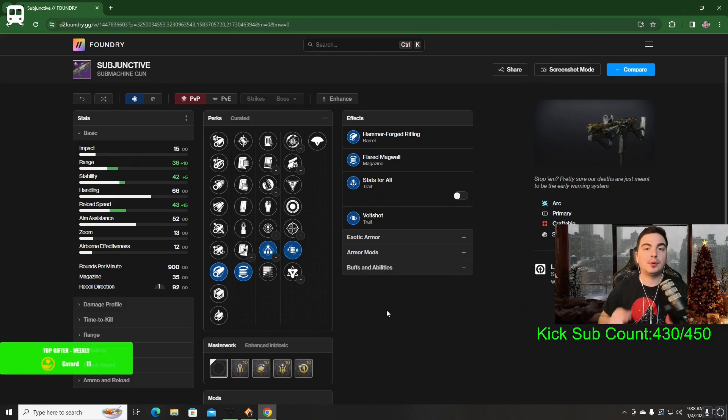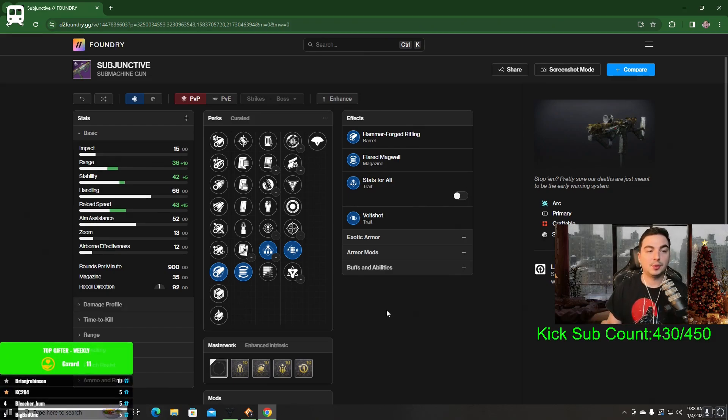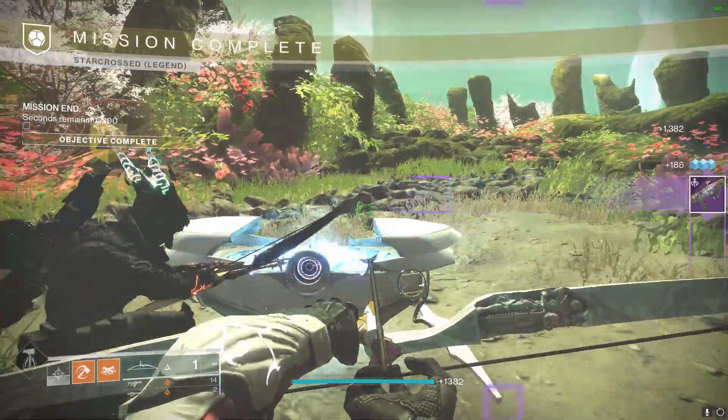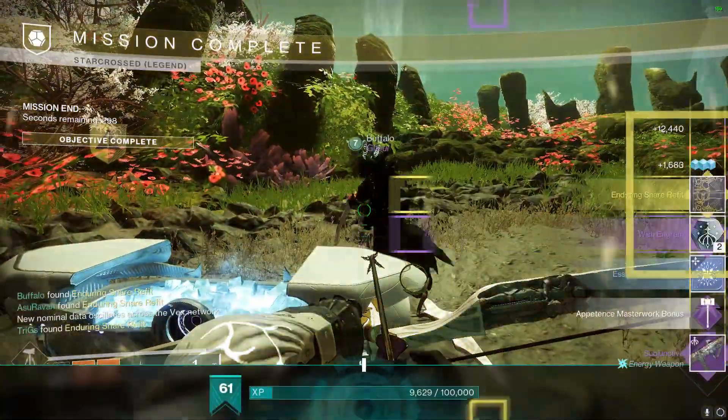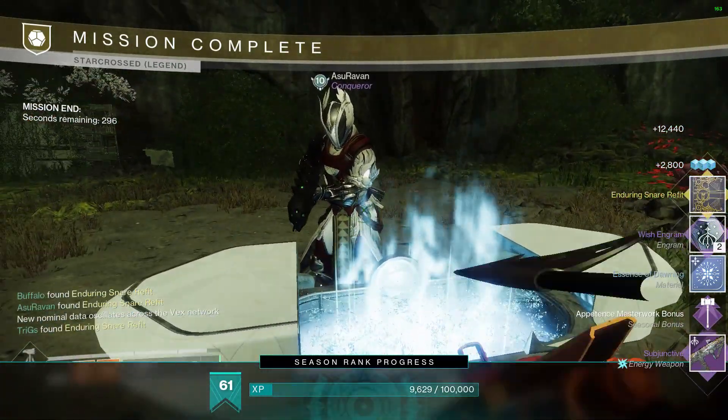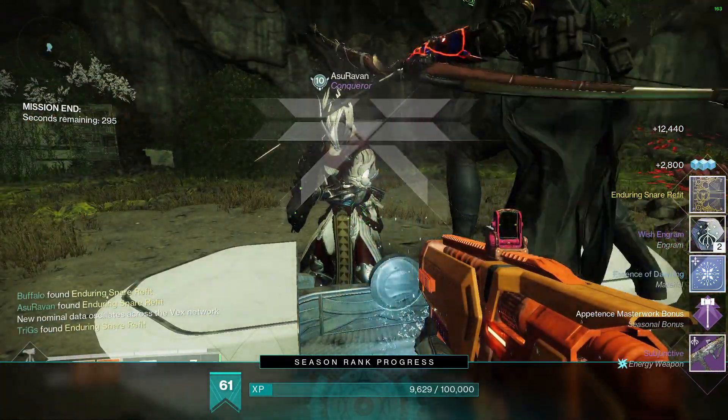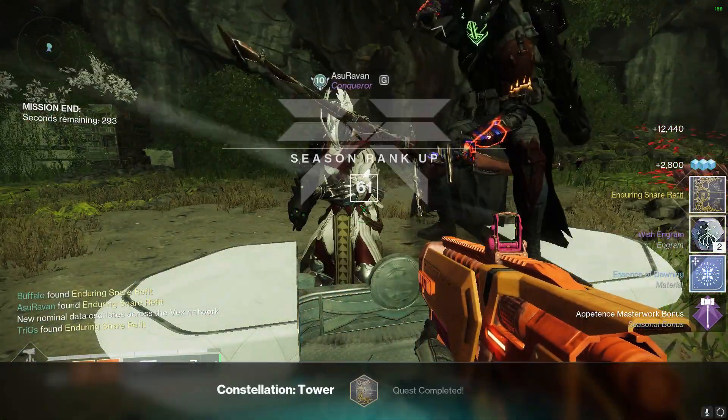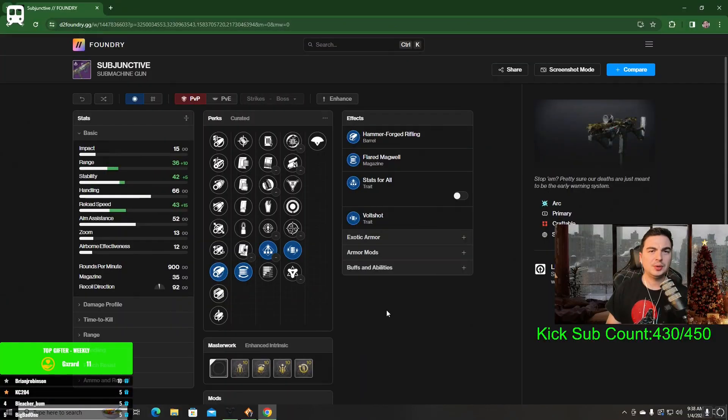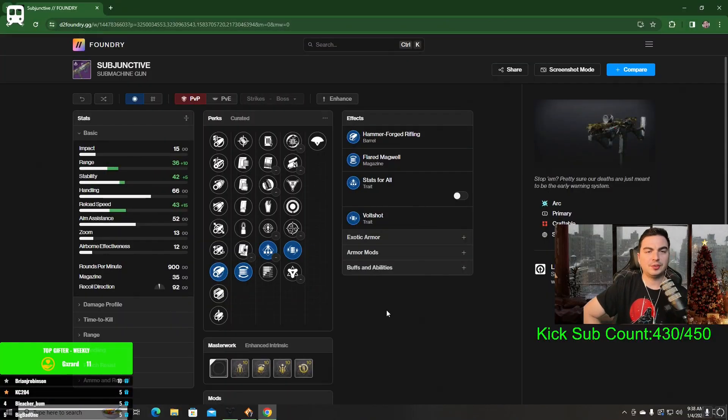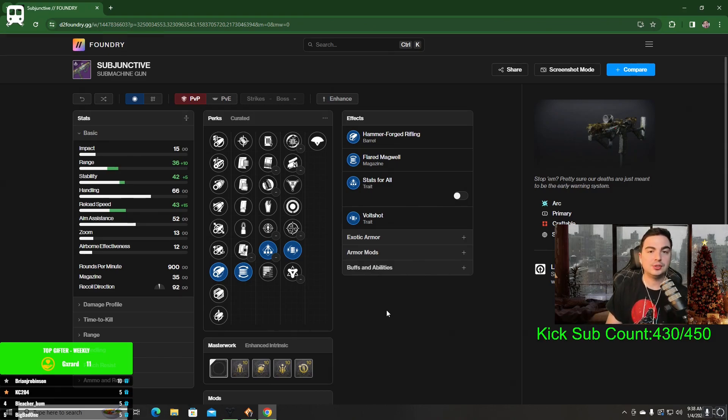You can get this from Riven's Lair. You can use your Riven's Engrams at Riven and focus this SMG as well. You can also get them from the Starcrossed Mission. Every clear gives you an Undying Weapon, as well as one Red Border on Normal and I believe two on Legend.